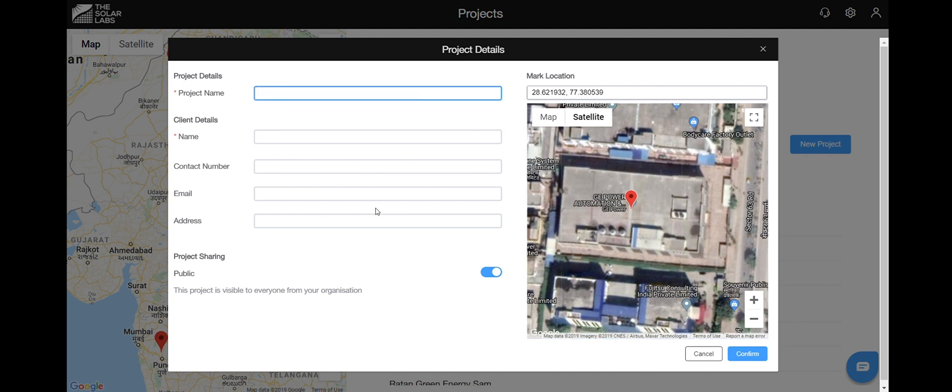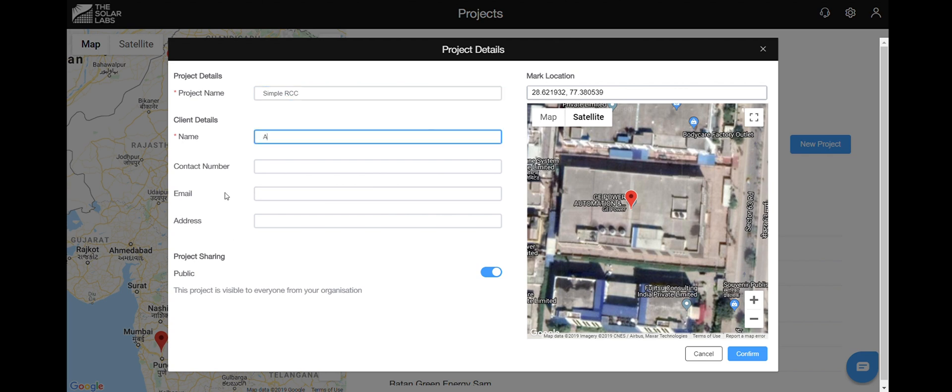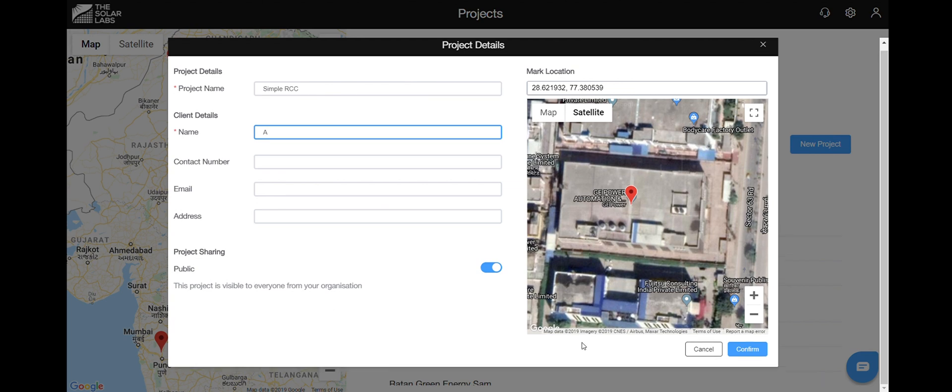On the left hand side, go ahead and fill in the project details. Give your project a name and client details. You can choose to share it with your organization member or not. Then hit confirm.